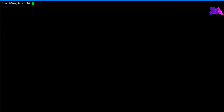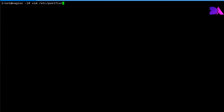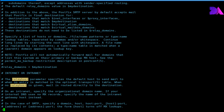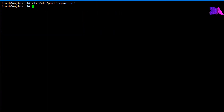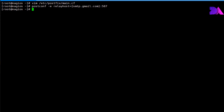Now we need to modify the Postfix main configuration file. Here I'm going to modify the relayhost directives in the Postfix main.cf file. In the same way we can use the postconf -e command to add new entries into the main.cf file. I am going to add these entries one by one.